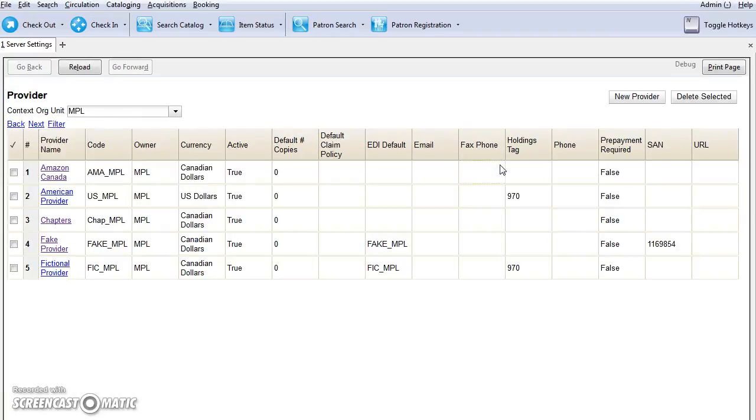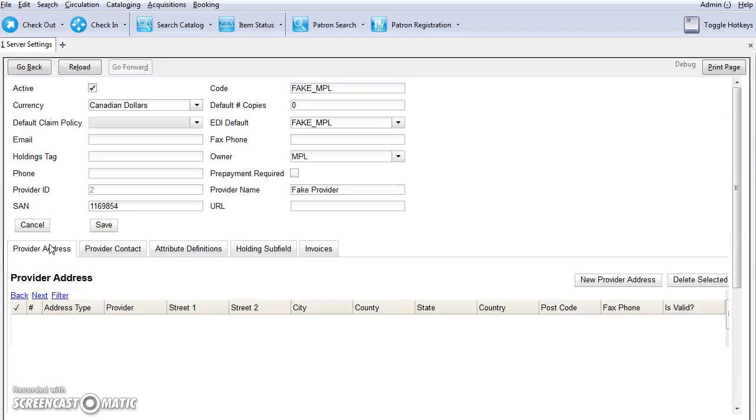The screen will load, and you're going to click on the name of your vendor to open the record. You'll need to assign a holdings tag. This will be the 970, so just type 970 in the holdings tag.